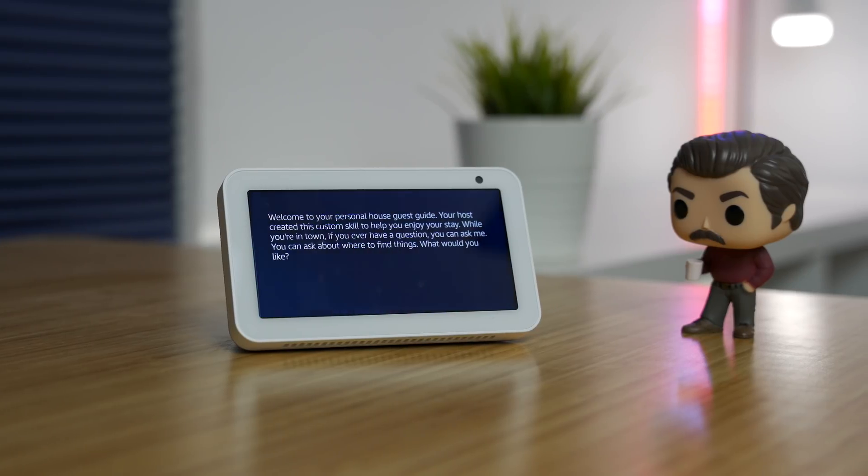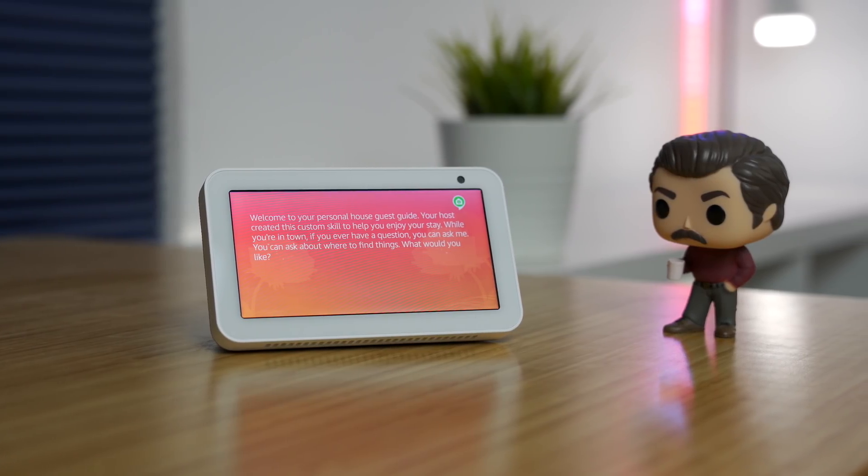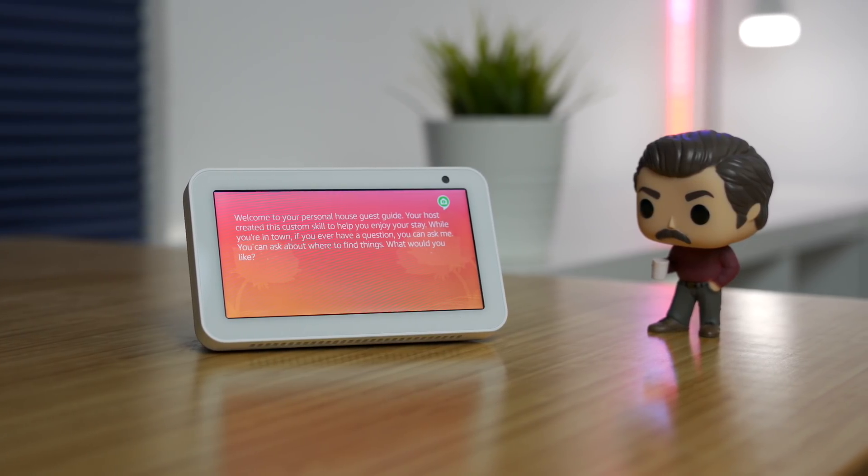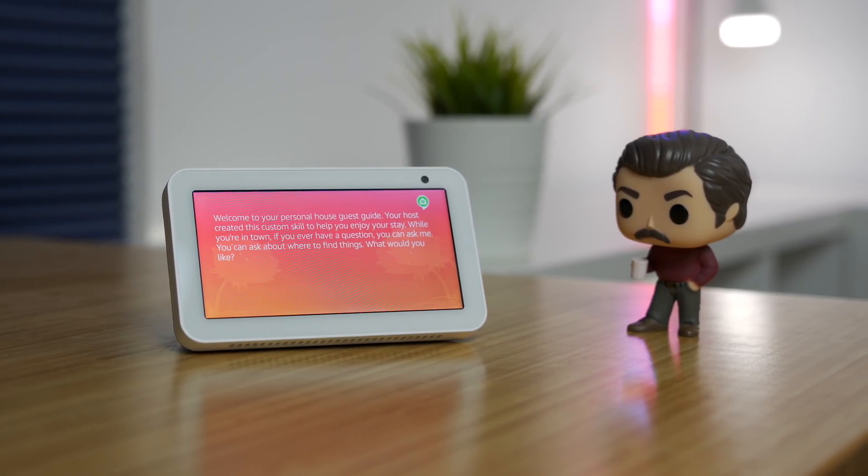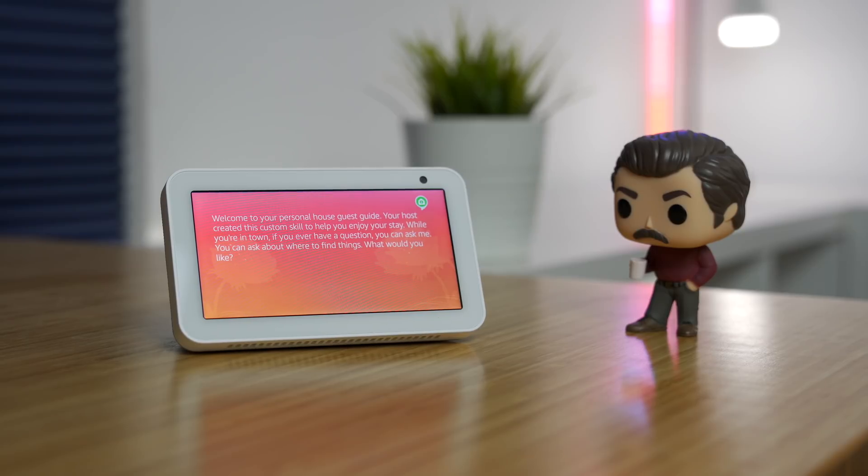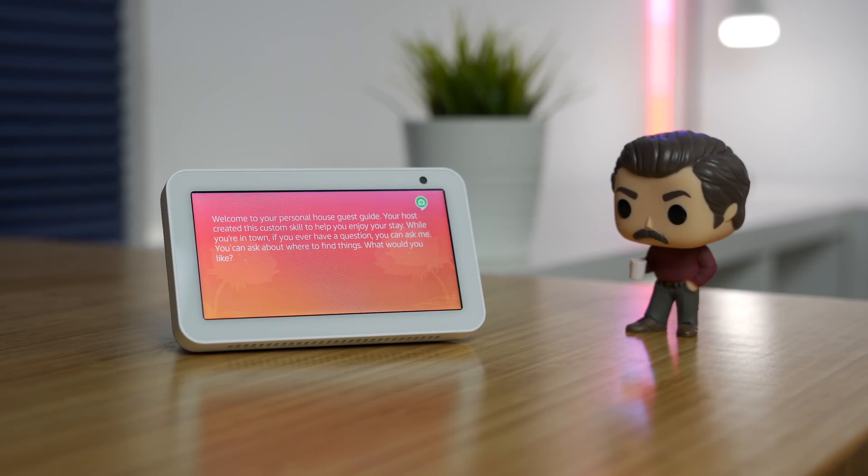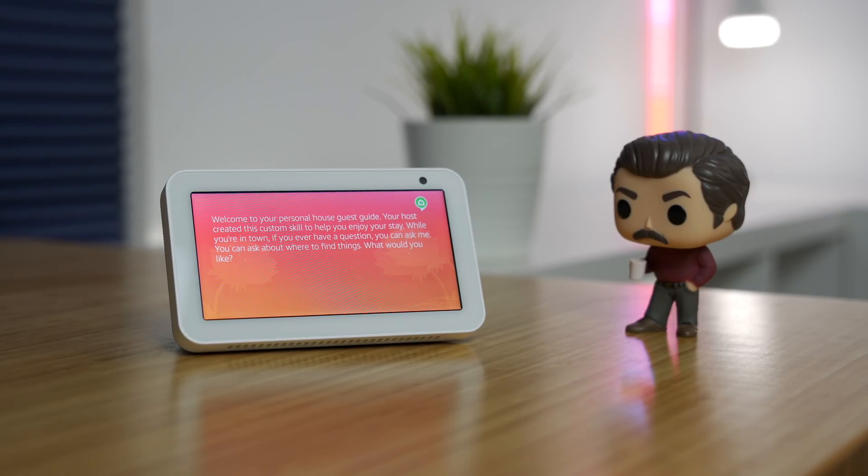You can also use this if you have an Airbnb or a short-term rental and they have a house guest blueprint which gives you the more full experience like a welcome message. Again personally, I would just use the Q&A for this because it's much faster, but I do think this would be really helpful if I were a guest staying somewhere and they had this.